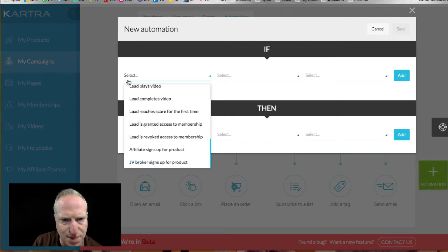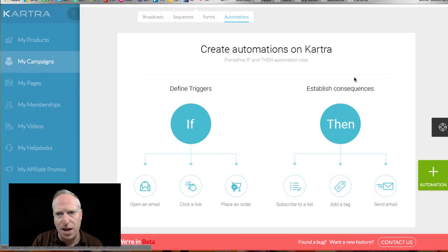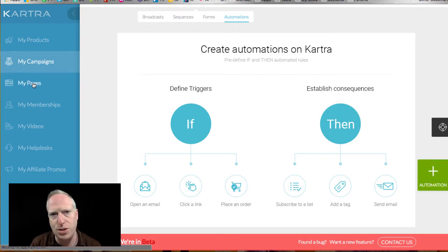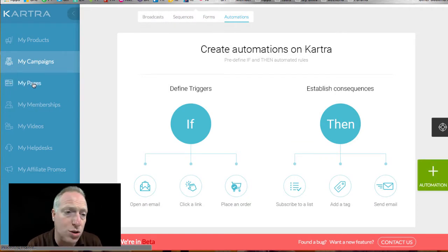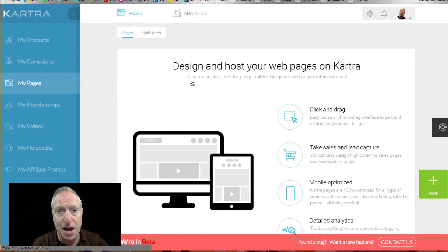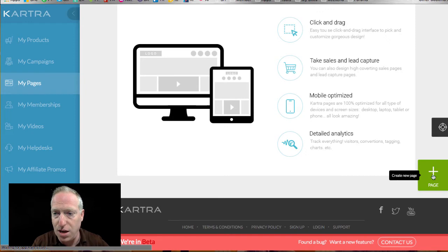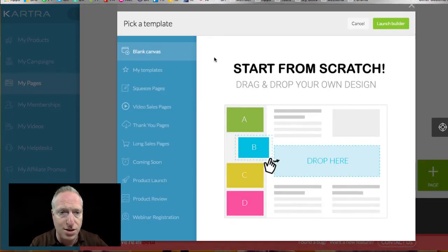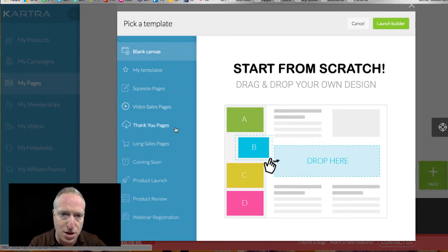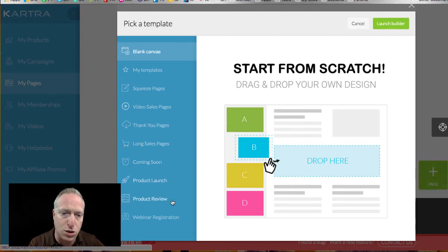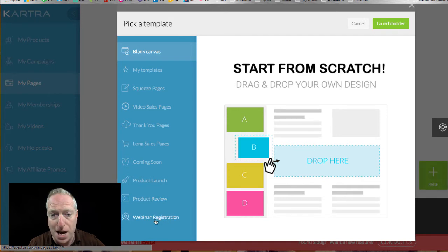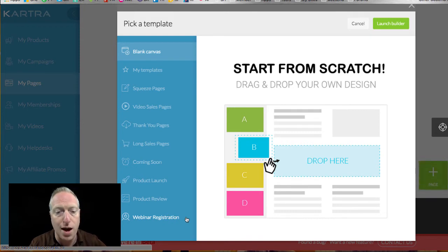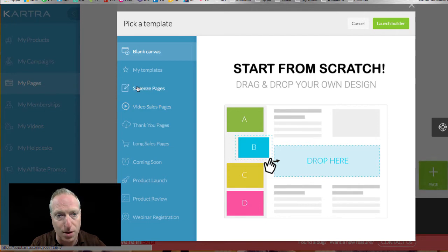Yeah. So it's not something that I see as an option right now, and it's something I'm going to be requesting from them. All right, my pages. So if you want to create landing pages, they have this really cool drag and drop builder. Let's just dive into it so you can see. We're going to go ahead and create a page, and there's all sorts of different templates over here. So squeeze pages, video sales pages, thank you pages, long form sales pages, coming soon pages, product launch pages, product review pages, and webinar registration pages. Of course, these are the same folks who have created Webinar Jam, and so they know the webinar registration stuff pretty well.